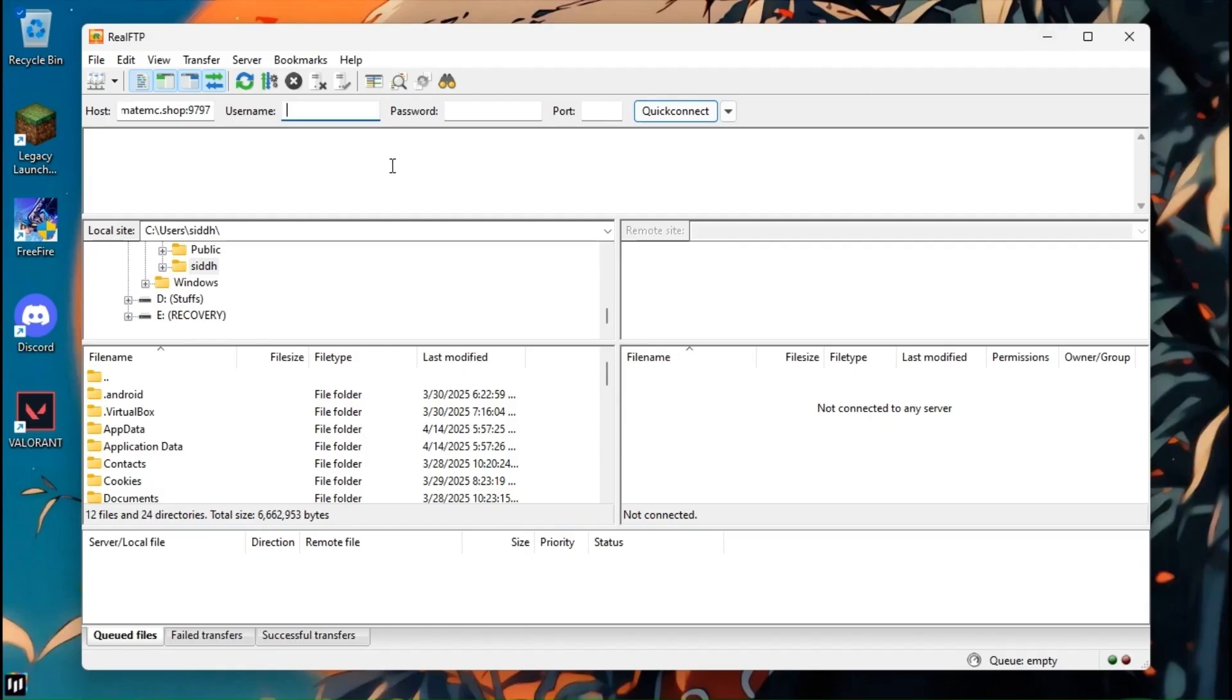Copy the username and paste it there. So now in the password section, point to be noted that the password is the same as the panel's account password.